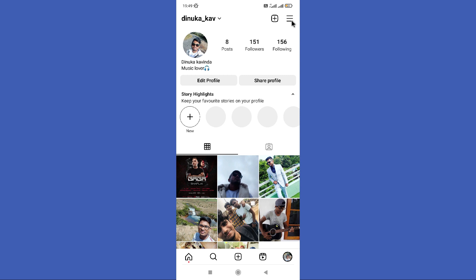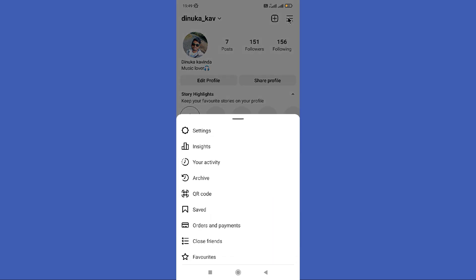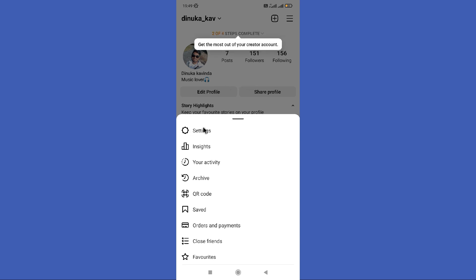Then you can find these three lines in the top right corner. You need to tap on those three lines, then click on the Settings icon.